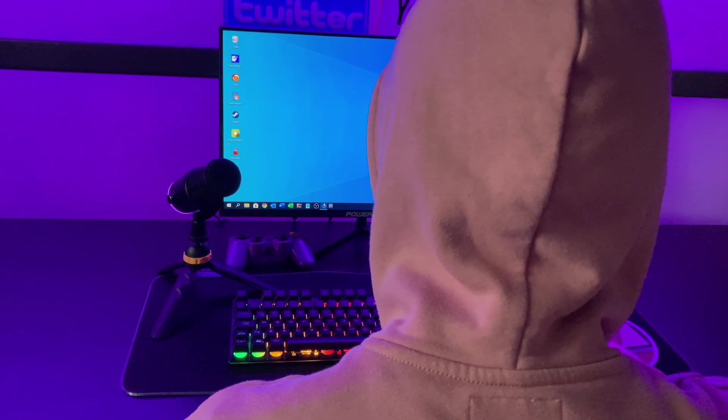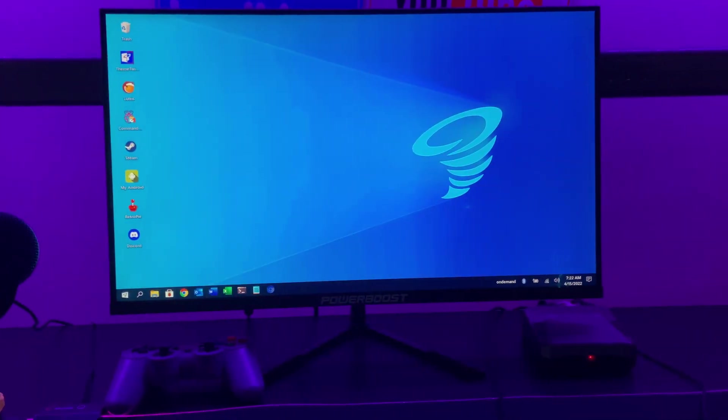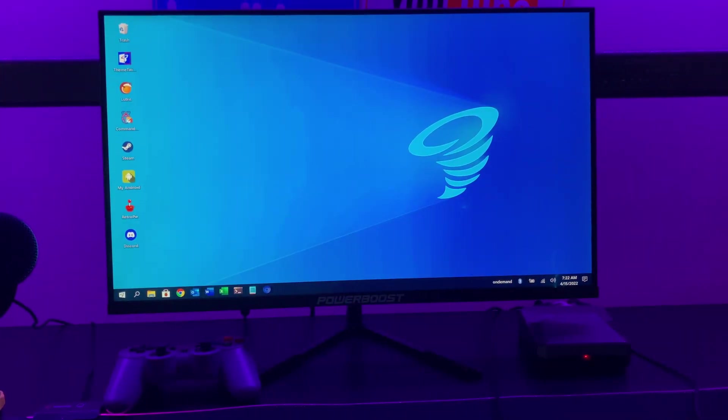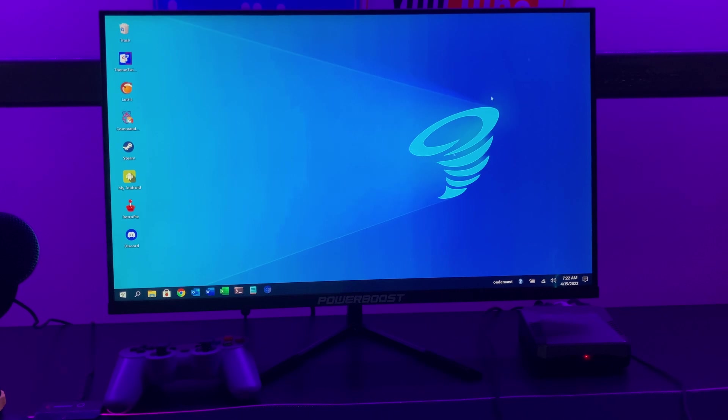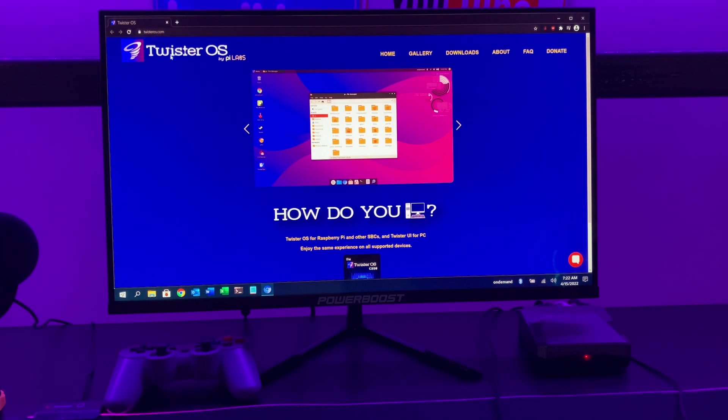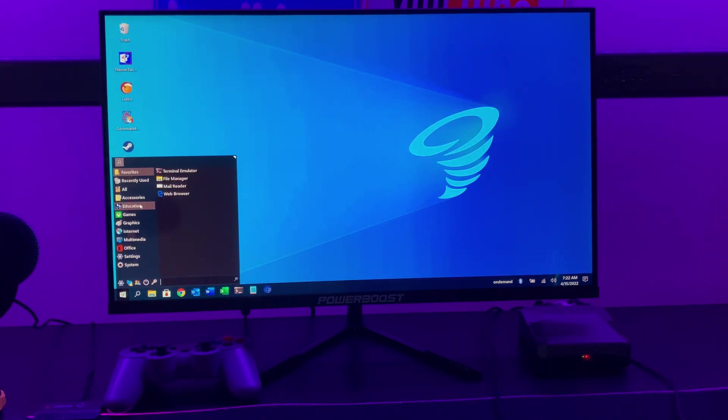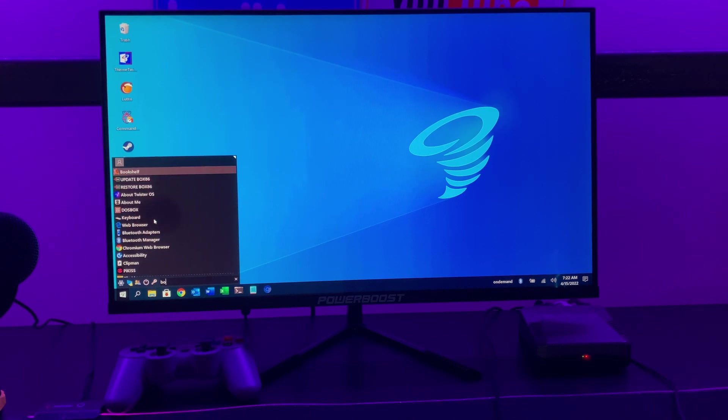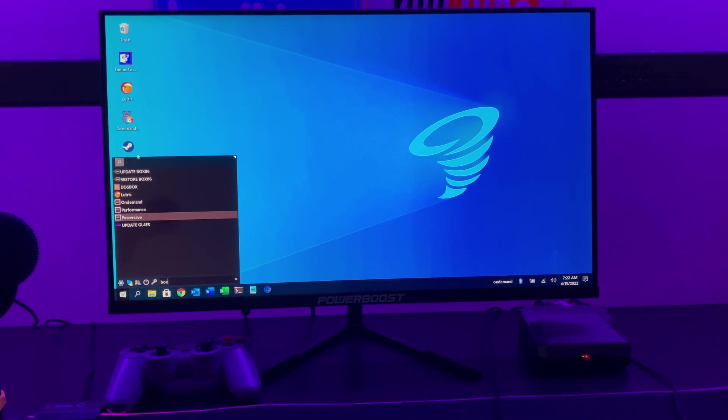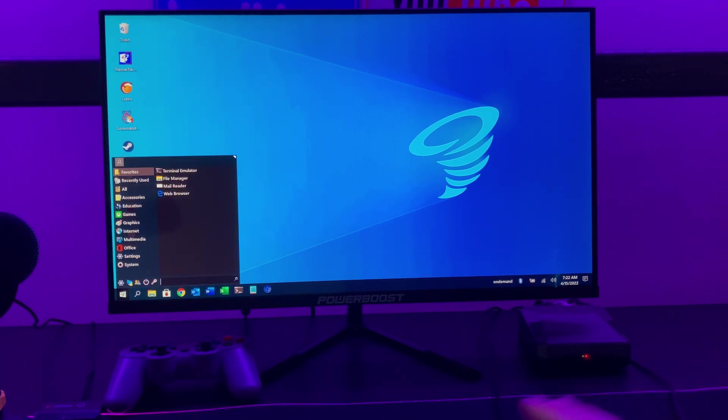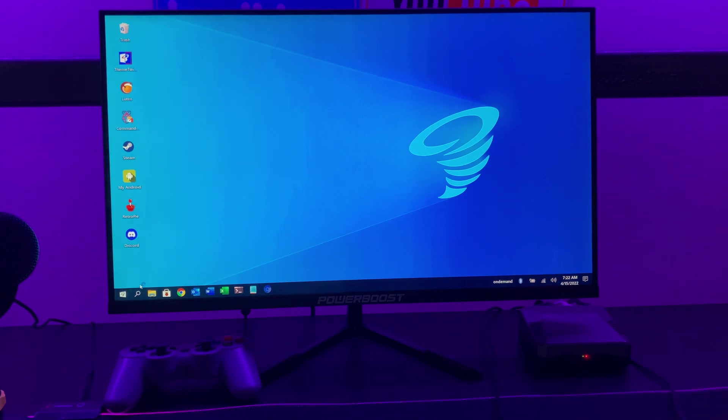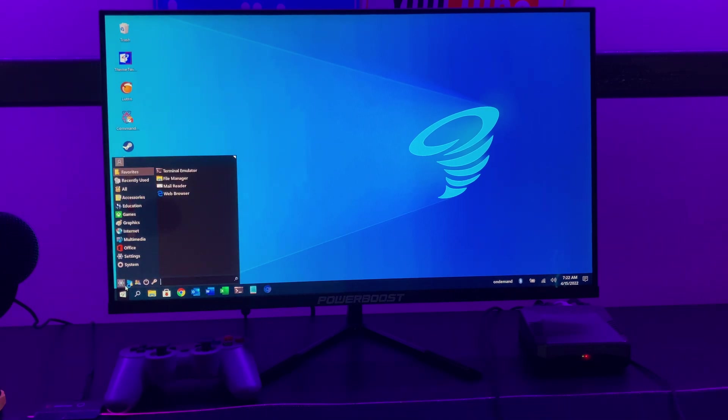As you can see on my Raspberry Pi screen right now, I am currently running Twister OS for this setup. I chose Twister OS because it is a great operating system for a gaming setup like this, because it comes pre-included with incredible tools built into it such as Box86, Wine, and RetroPie. I've also installed OBS Studio separately on top of this operating system through Pi-Apps.